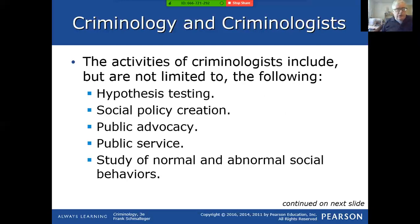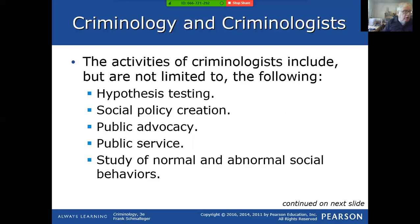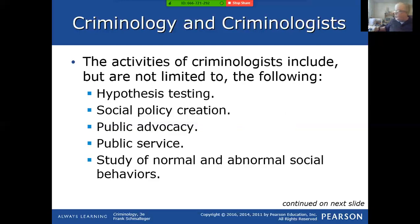Criminologists come up with hypotheses. A hypothesis might be: in the summer, it gets hot, ice cream sales go up, and there's more crime. Is the crime based upon ice cream sales? They develop a hypothesis and test it. They'll find out that crime and ice cream sales are just things that happen to be correlated but are not causative. So criminologists are coming up with different hypotheses and trying to figure out what really is the causative situation. They're involved in the creation of social policy, public advocacy, public service, and studying normal and abnormal social behaviors.